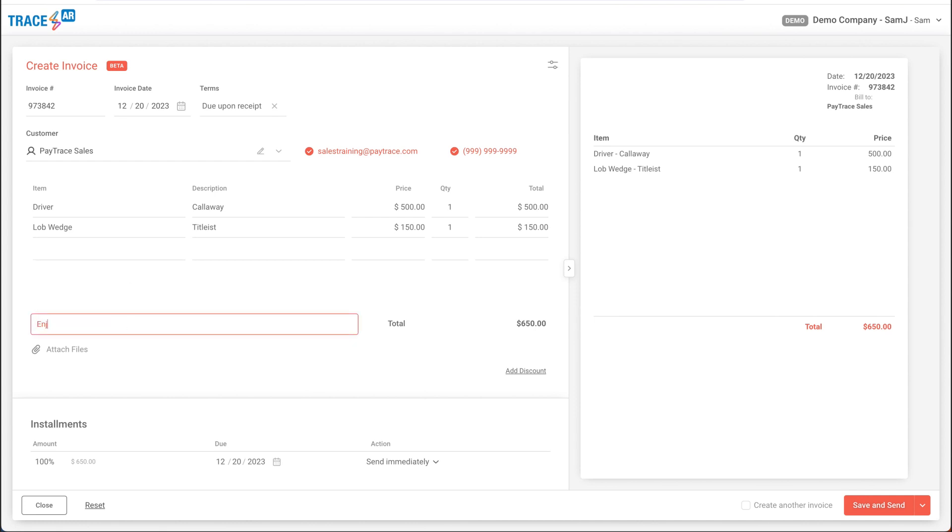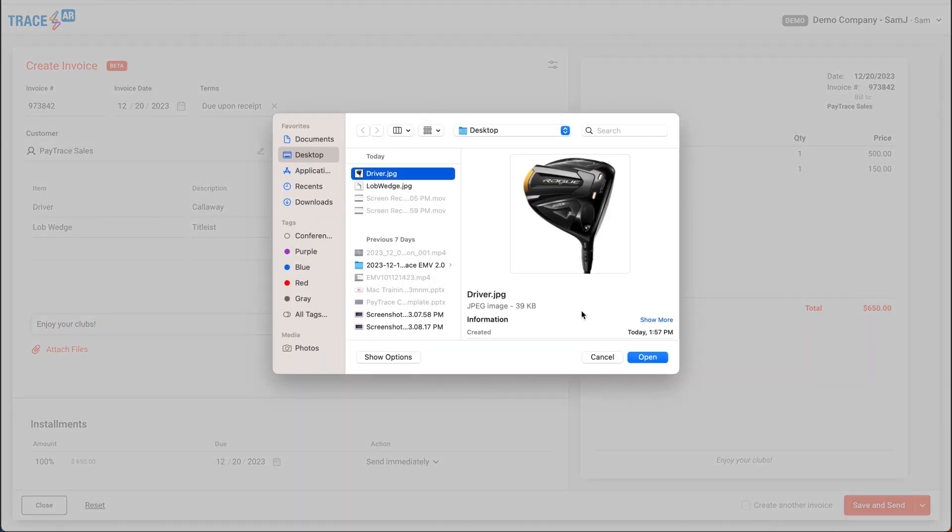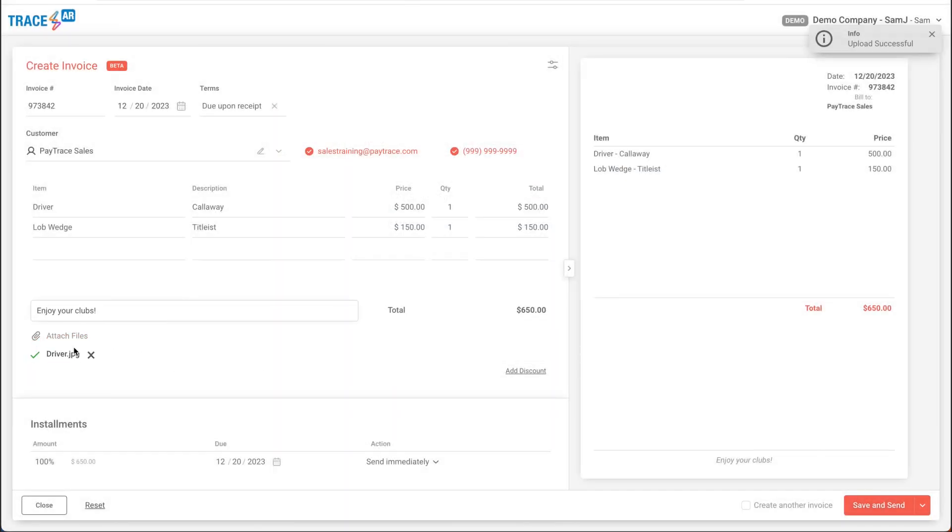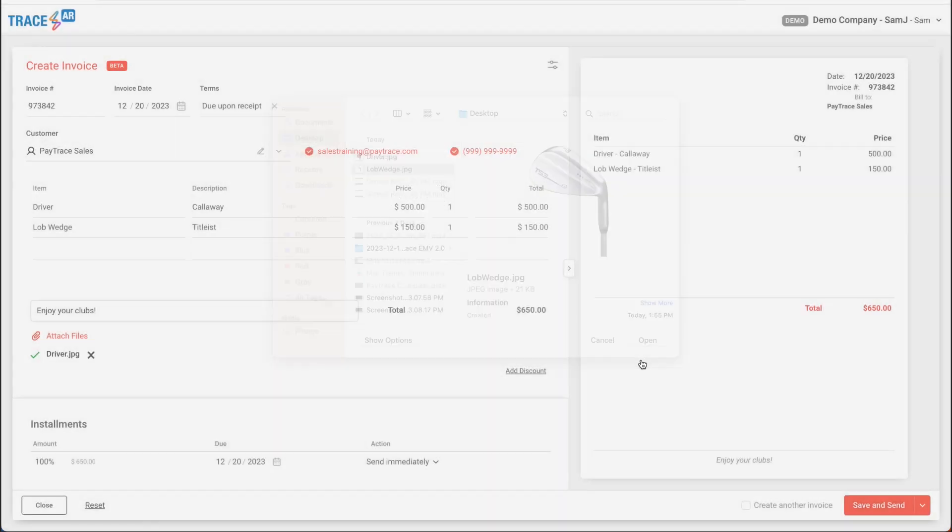I'll add some custom messaging to the bottom, and in this case, I'll attach a couple files. We'll do some photos of the items that we're going to be delivering. So, in this case, I'll add a driver and I'll add my lob wedge.